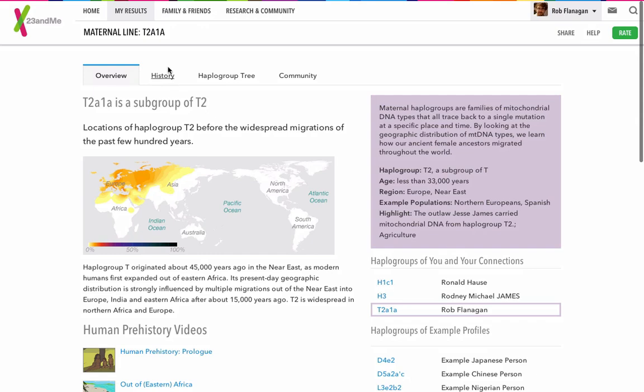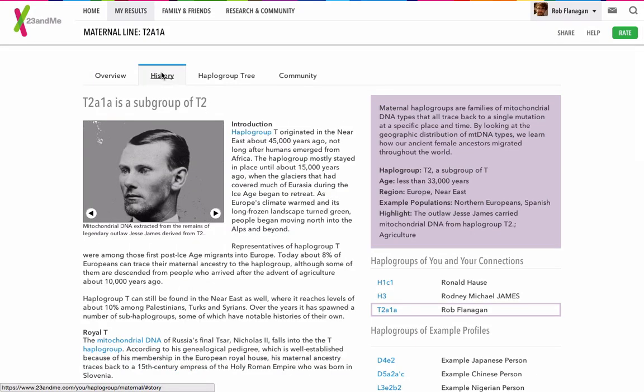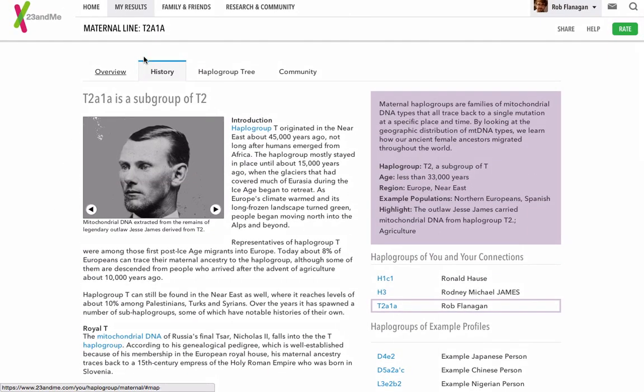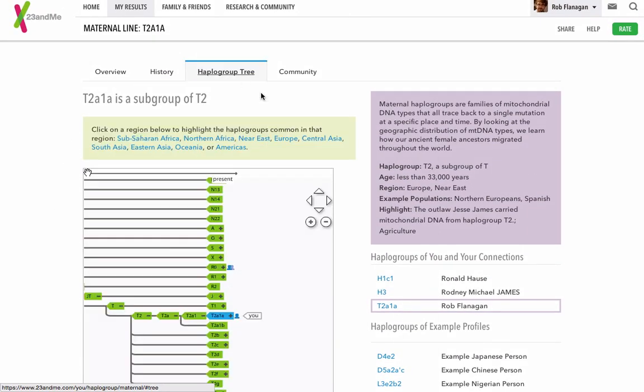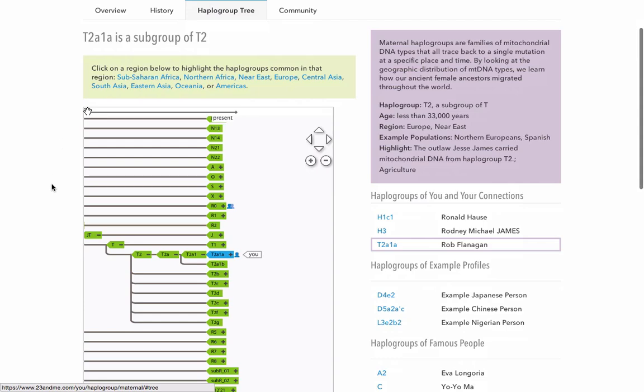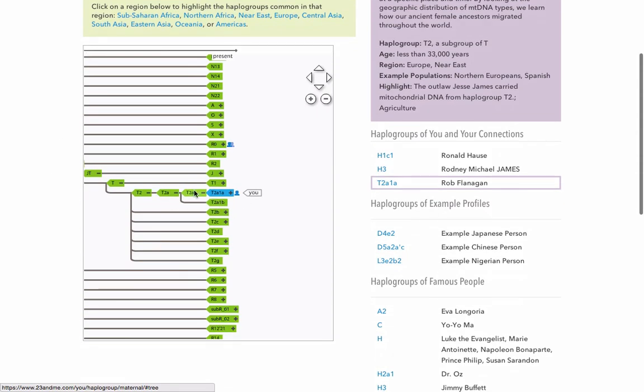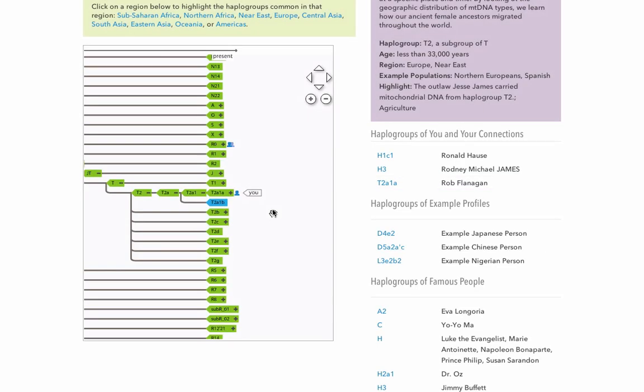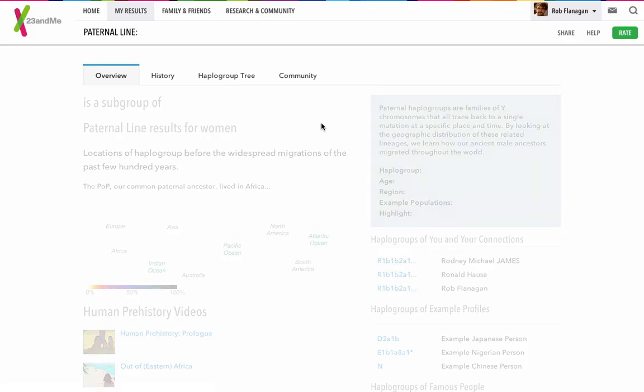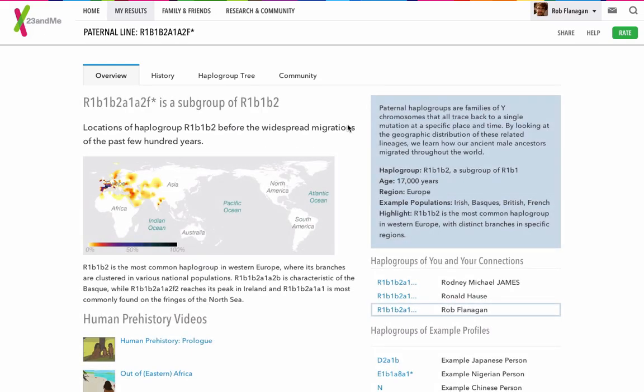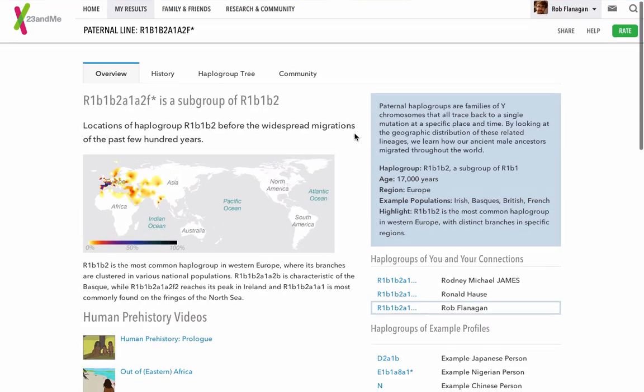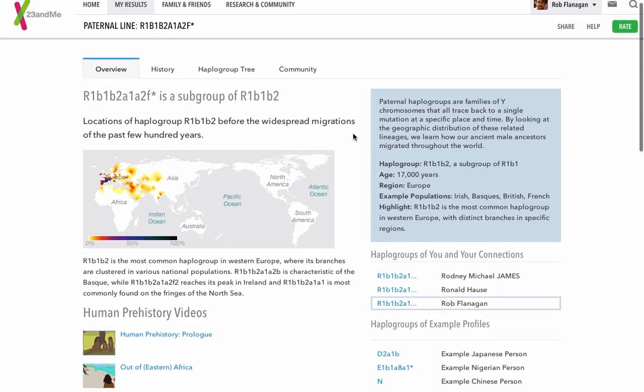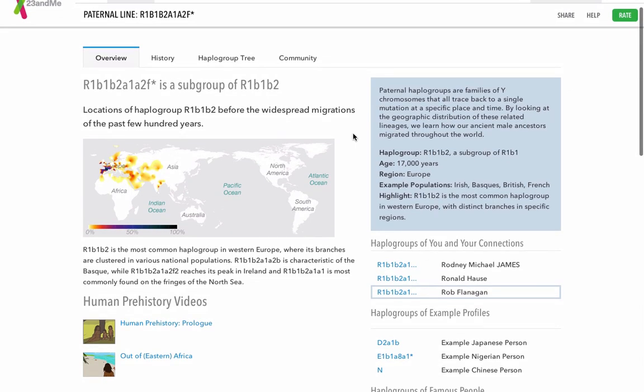We'll click on the history here, and it shows that I'm related to, well, Jesse James had the same T2 group. This is a good example of how the subgroups break out. You can see me there, and the relation to T2. So we'll look at my patrilineal line now, the R1B1B2A1A2F subgroup of the R1B1B2 haplogroup.